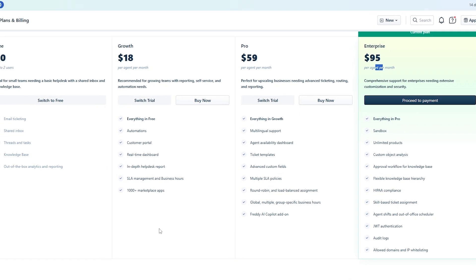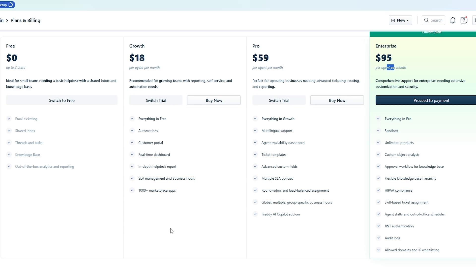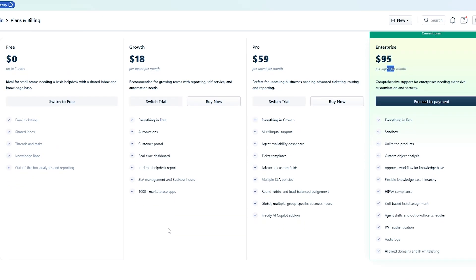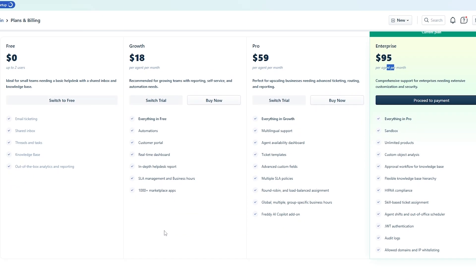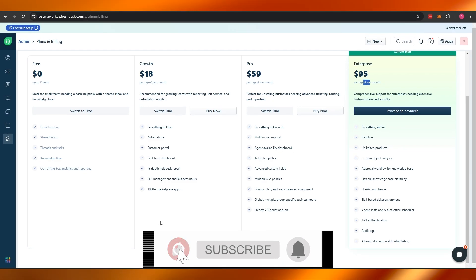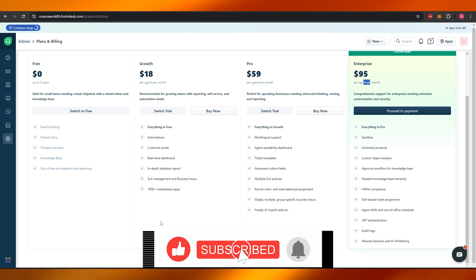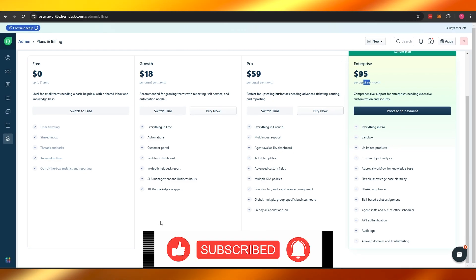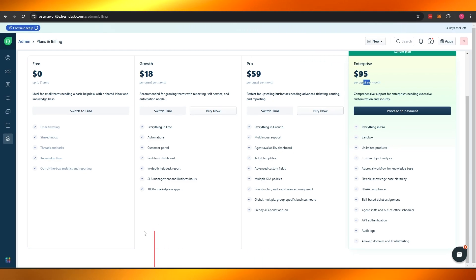That's how you use Freshdesk — everything you need to know to get started with Freshworks. Thanks for watching! If you enjoyed the video, hit the like button, subscribe to the channel, and turn on notifications. I'll catch you in the next video — take care and goodbye!